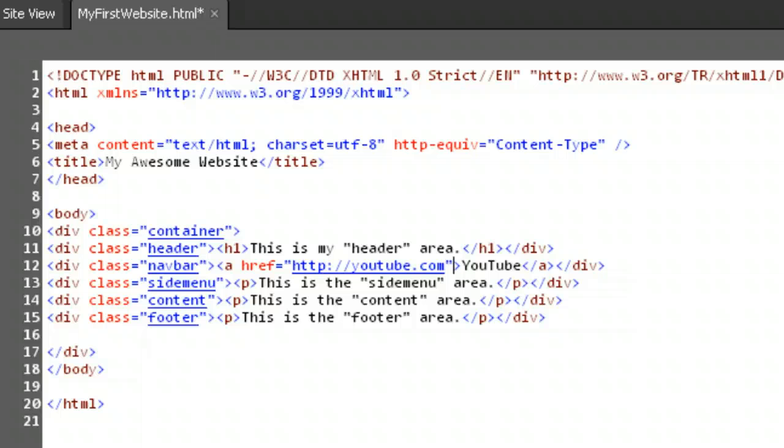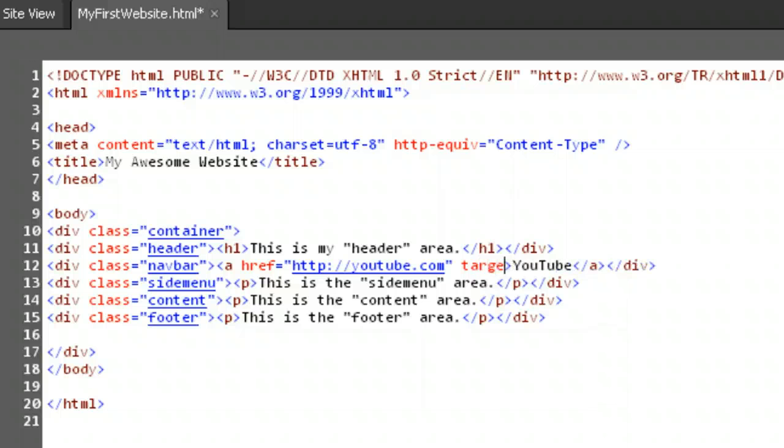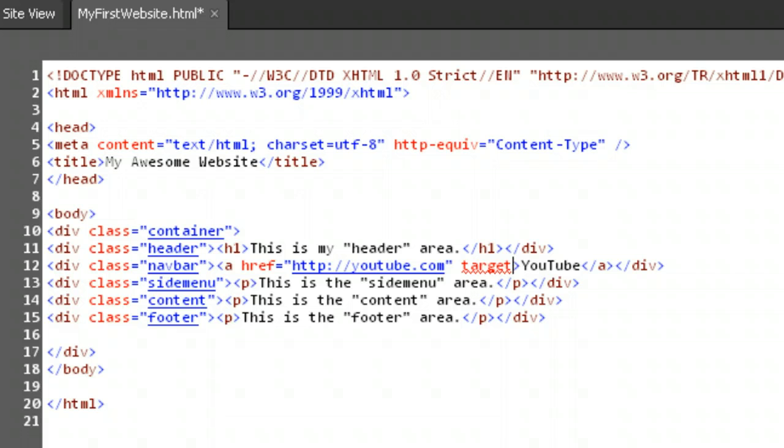Now let's say you don't want YouTube to replace our page in the browser. We want it to open in a new window or tab. Time for the target attribute. For a new window, we want to assign the value of open quote underscore blank close quote to the target attribute.